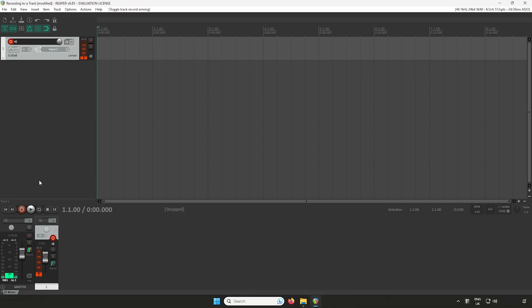Press the Record button in the transport bar to start recording. Play your instrument or sing into the microphone connected, and you'll see a waveform being recorded on the track.